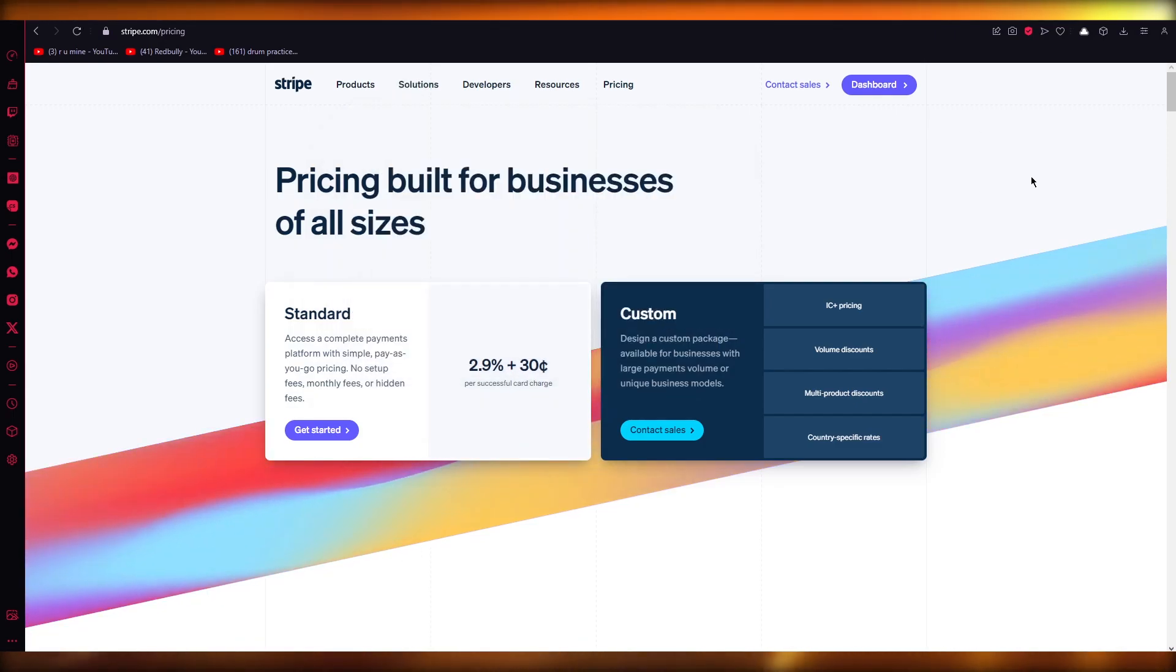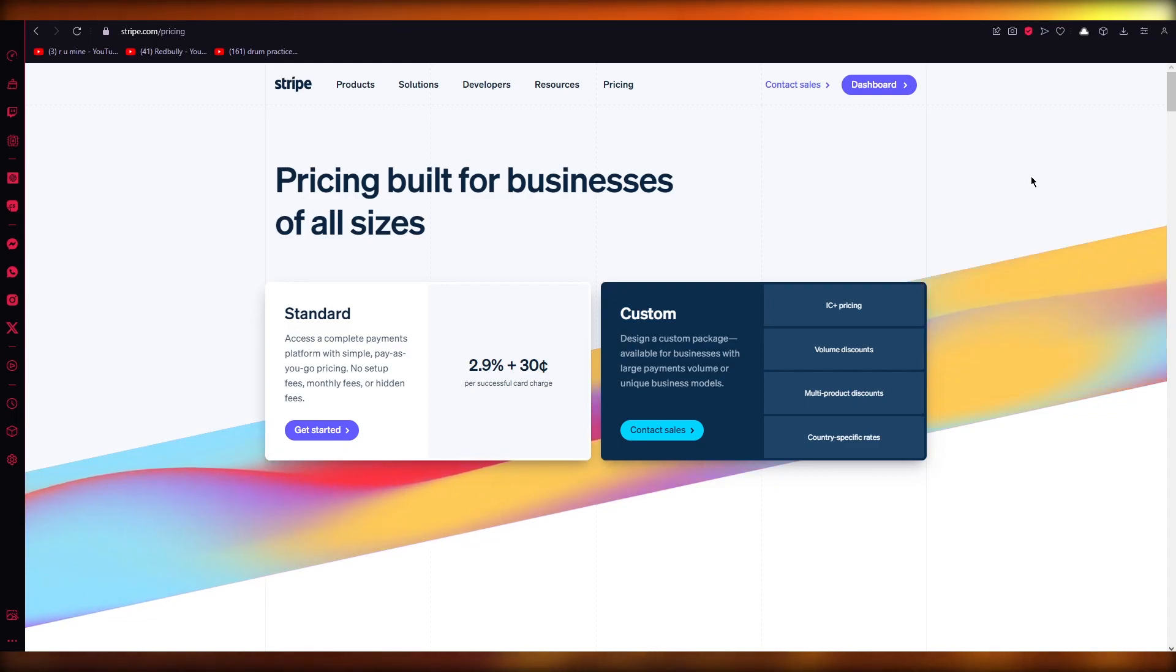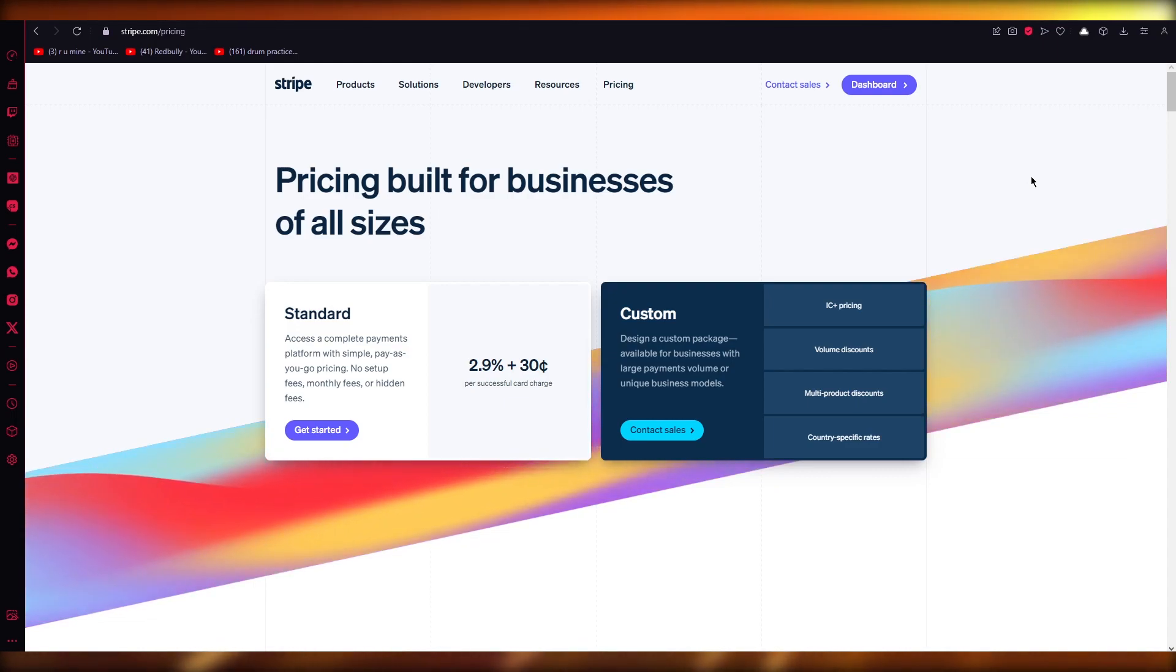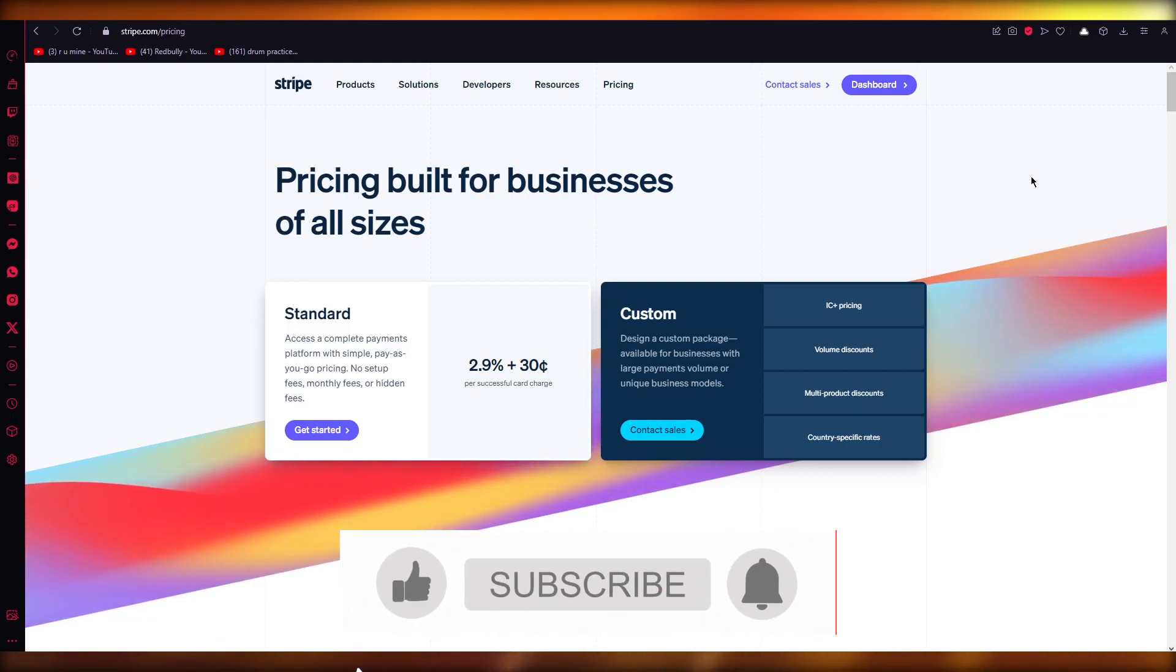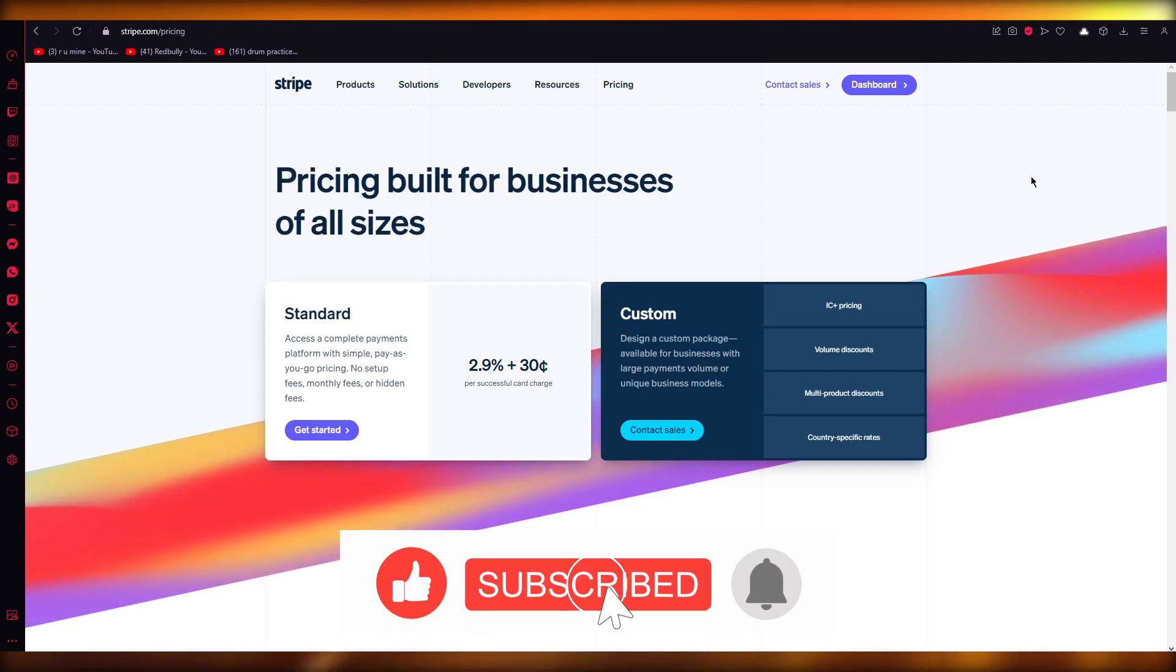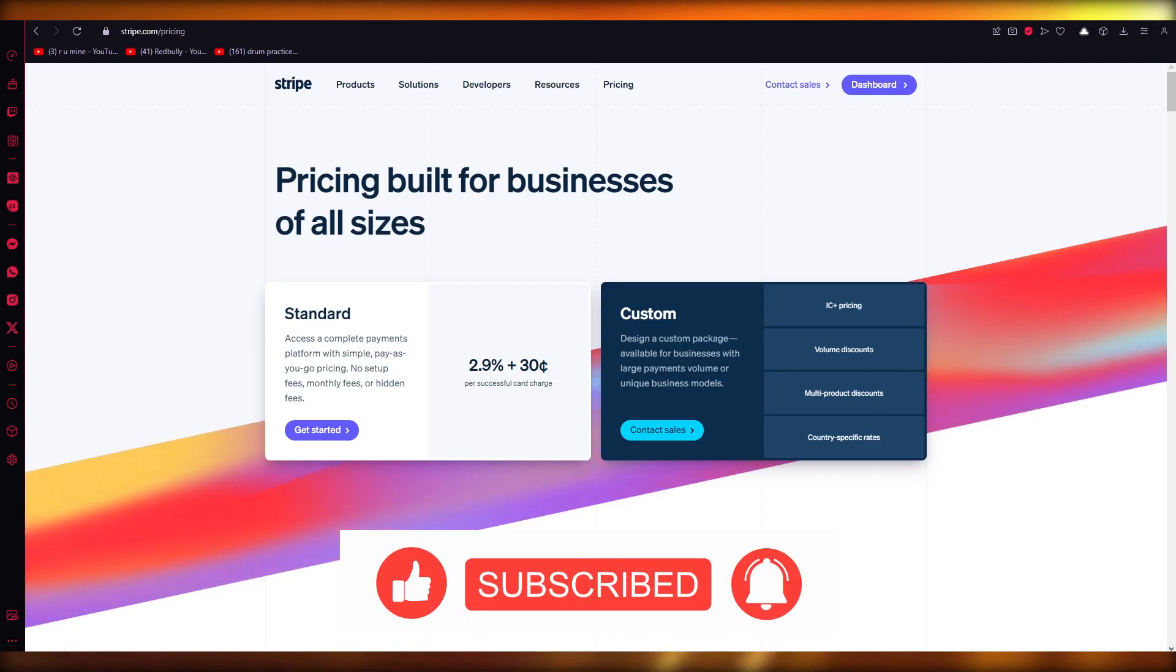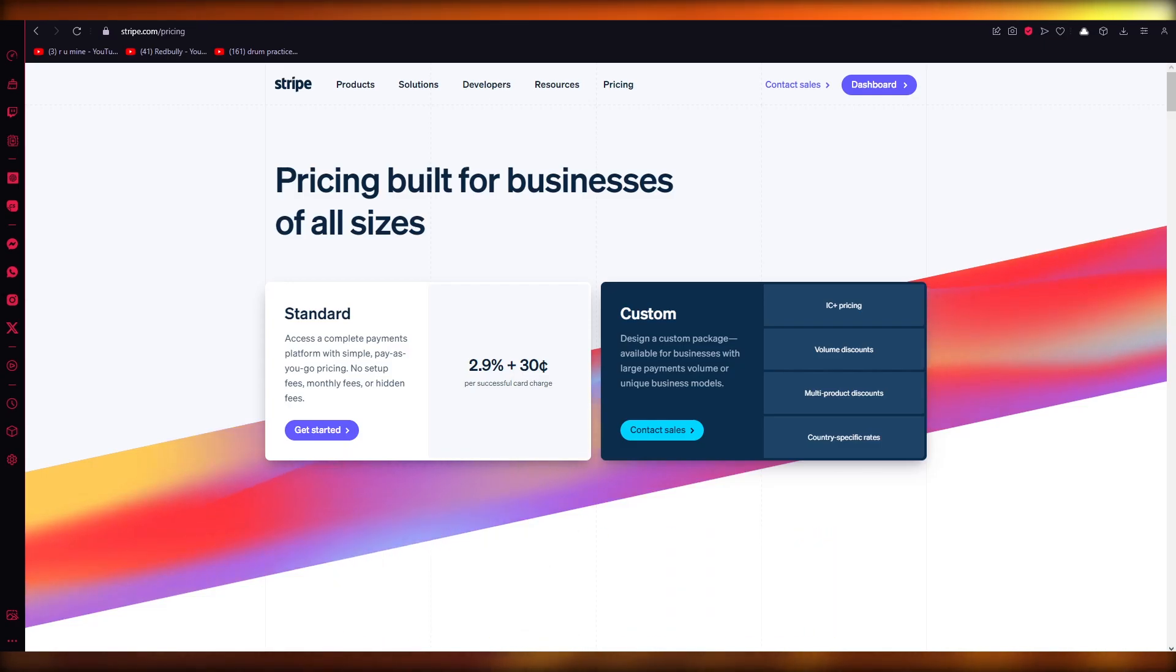So yeah, that was Stripe and that is how you're going to be using Stripe in the easiest way possible. That's pretty much about it. Please do make sure to drop down a like, subscribe to the channel, and I will see all you all next time in the next video. Thank you for watching and I'll see all of you later. Goodbye.